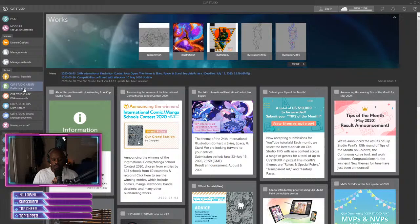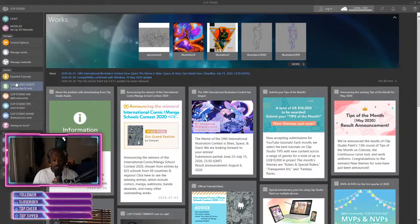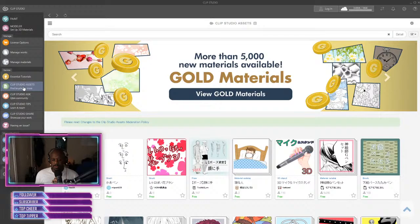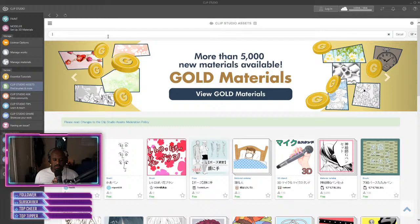You want to go to the left corner and go to Clip Studio Assets. Click on that and wait till it loads up.